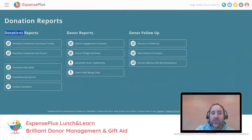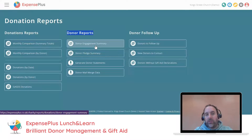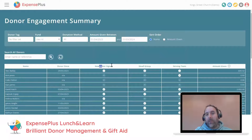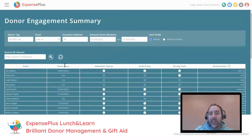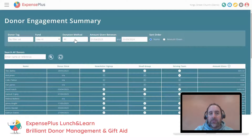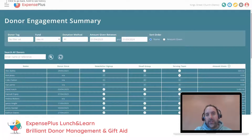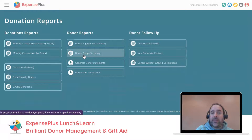Moving to donor reports: the donor engagement summary shows the engagement steps we set up — for example, whether donors have joined a small group or a serving team. It shows when a donor first gave, how they've engaged, and how much they've given in the period you set. You can filter by fund, donation method, or donor tag — for instance, filtering to just 18–30 year olds or just trustees. If you use the donor engagement functionality, this is the report to review regularly.